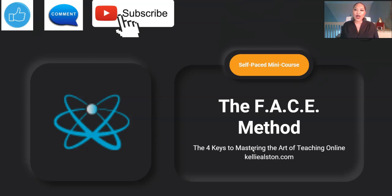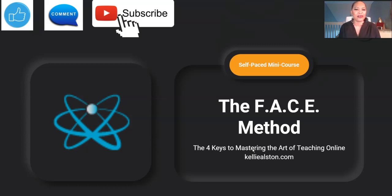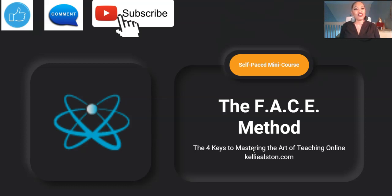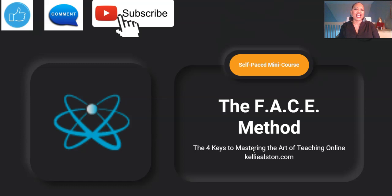Make sure you head over to kellyalston.com and enroll in the FACE Method, where you can spend time learning from video lessons and ask me questions in the comment section. I can be supportive of you as you learn to master the art of teaching online. Don't forget to like, comment, subscribe, and share this video with your colleagues who are teaching online. I look forward to seeing you in the next video. Bye-bye.